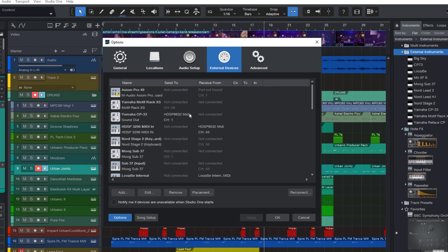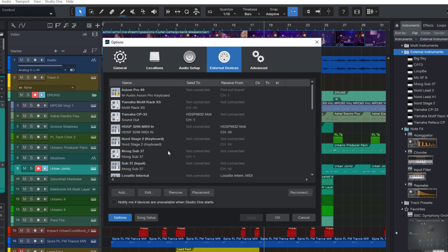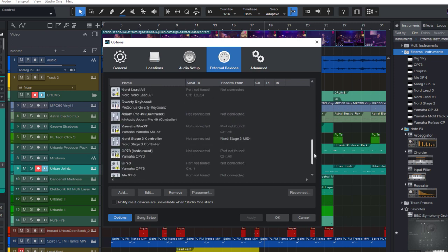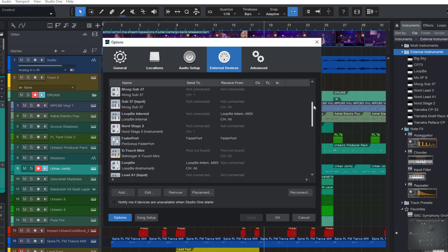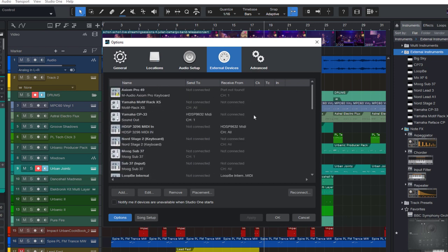So this list shows you all external devices you have already set up. These can be input or output devices. If you haven't added any device yet, this list will probably be shorter than mine. Let's click the Add button.